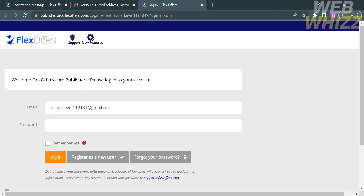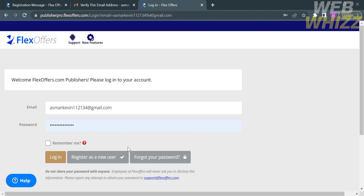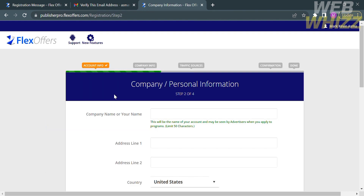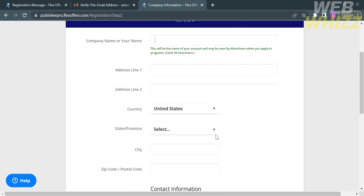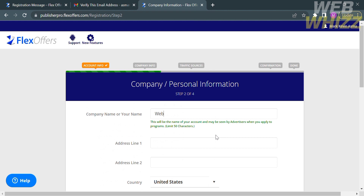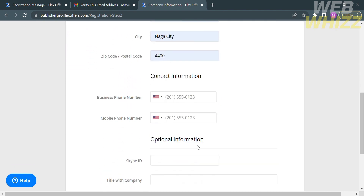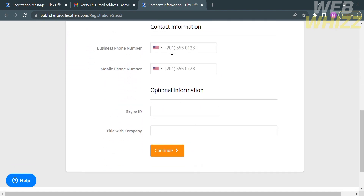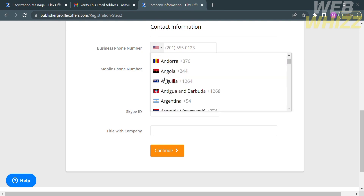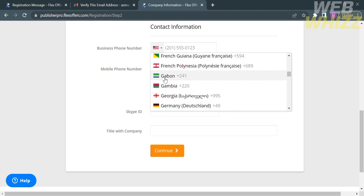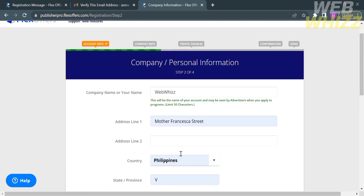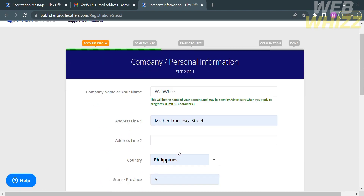To continue creating your account, enter your email address and password and click the login button. The next step is to fill out the company info. Fill out all required information including your company name, address, country, province, city, zip code, and business or mobile phone number depending on your country. You can also optionally enter your Skype ID and title within the company. Then click the continue button.